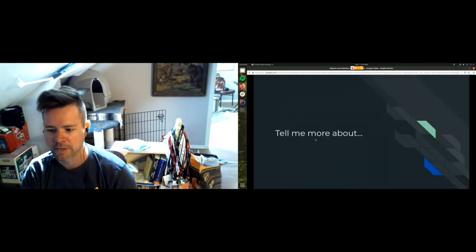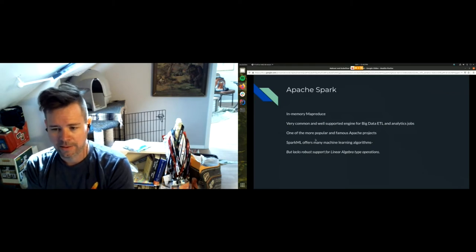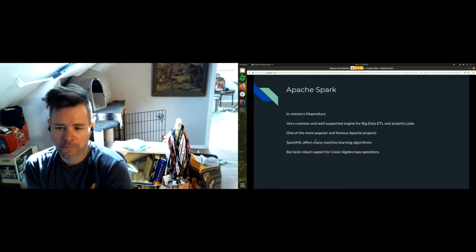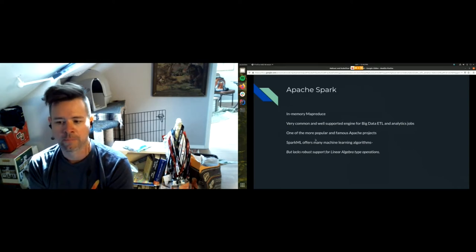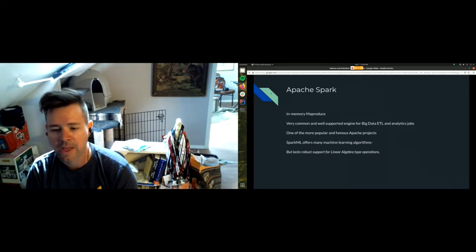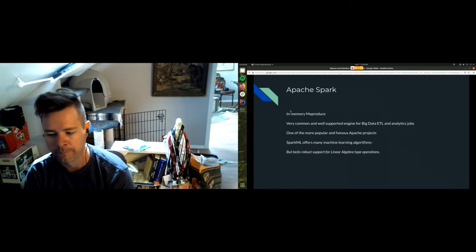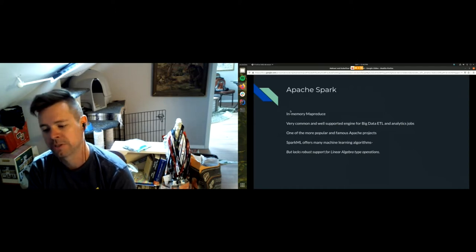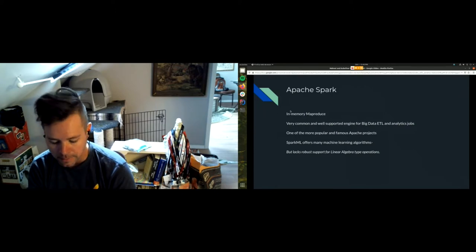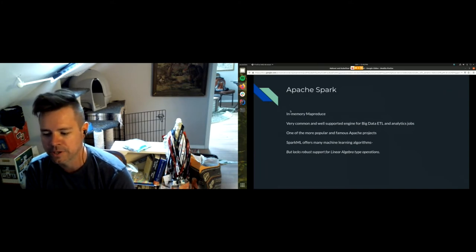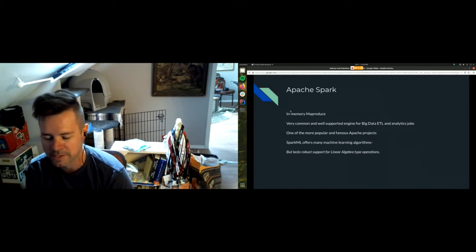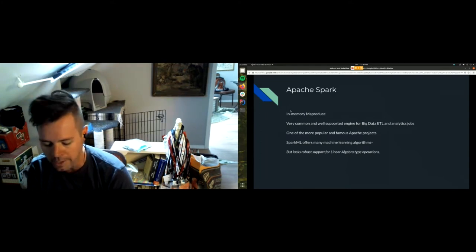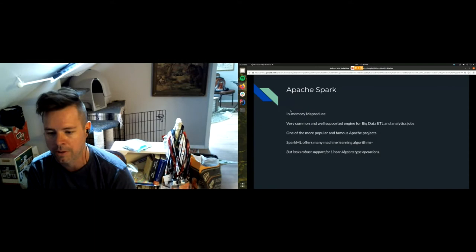Let's get into it. Tell me more about Apache Spark. Considering y'all are at an ApacheCon, I will hope that you know a bit about or have heard of Apache Spark. It's a quasi popular Apache project, I'd say at least top 50. Very common, well-supported engine for big data ETL. The one-liner: it's in-memory MapReduce. There is Spark ML but where Spark ML lacks is robust linear algebra type operations.